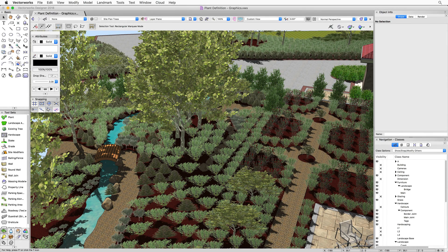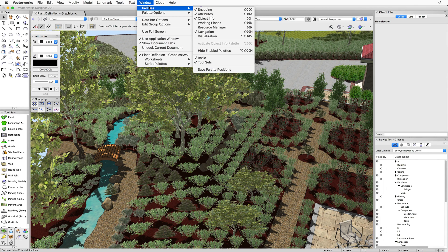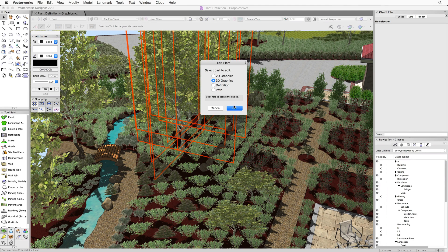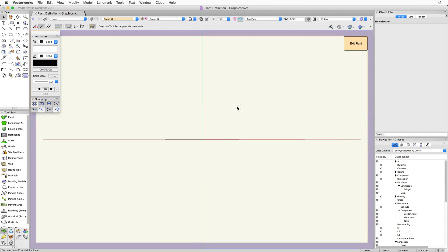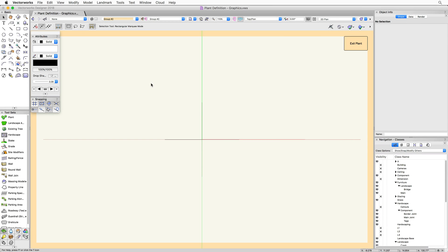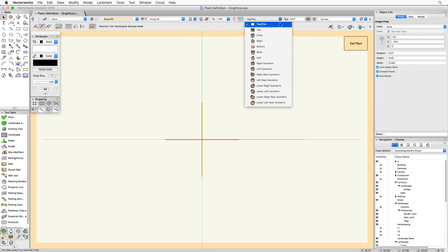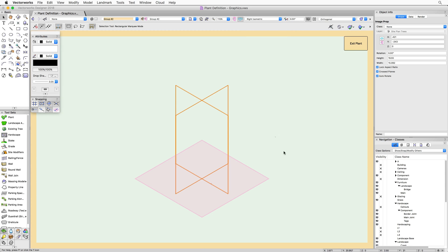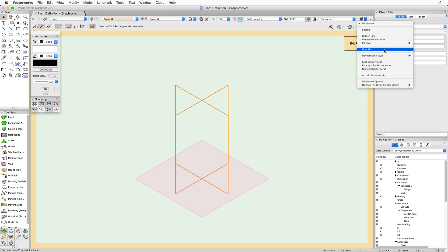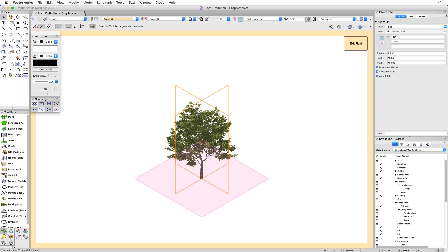Using the same procedure as before — through the resource manager or by double-clicking the plant and choosing to edit the 3D graphics — we're brought into a similar editing mode with the same orange border. The only thing that looks a little different is it appears we just have two crossed lines for this particular plant. These are not actually lines; this is a top view representation of an image prop object. We need to render the view to see it, so we'll use OpenGL, which works with any render mode that supports textures, including most RenderWorks modes.